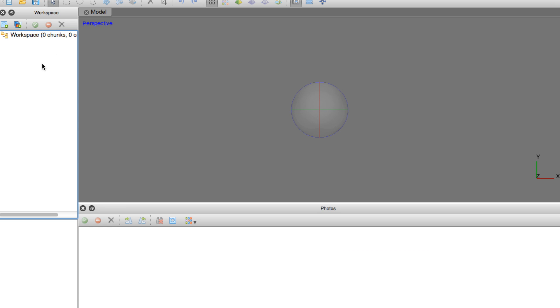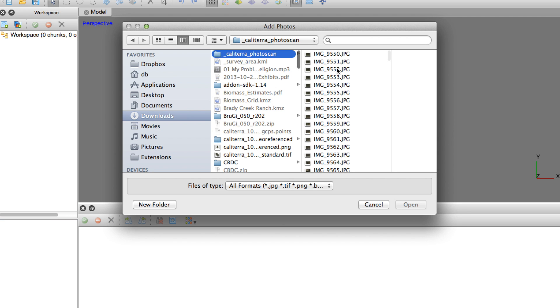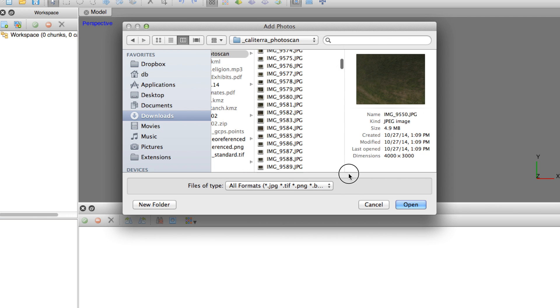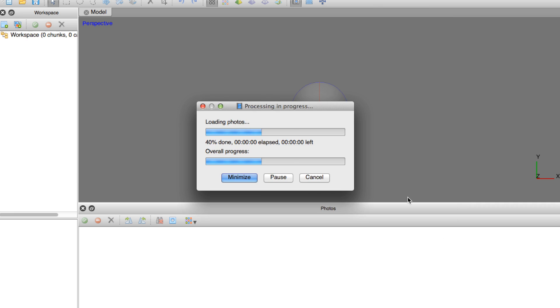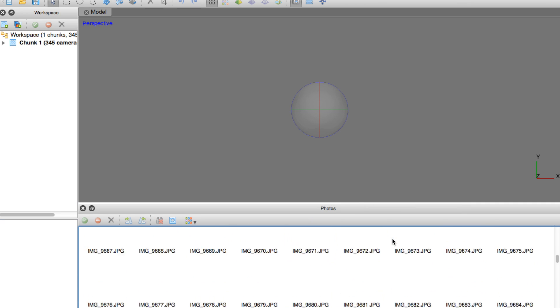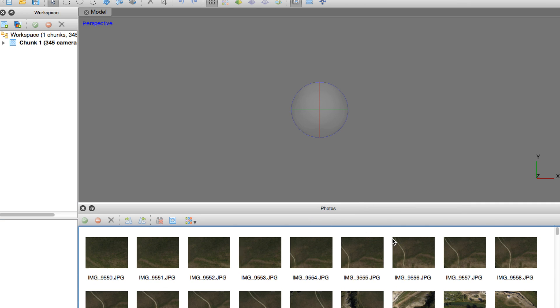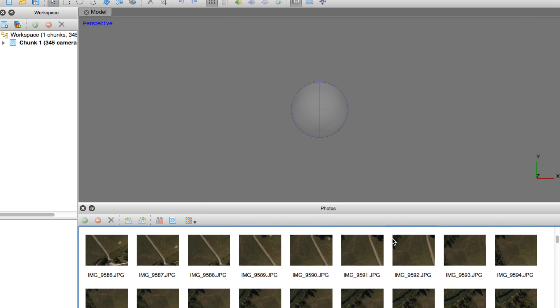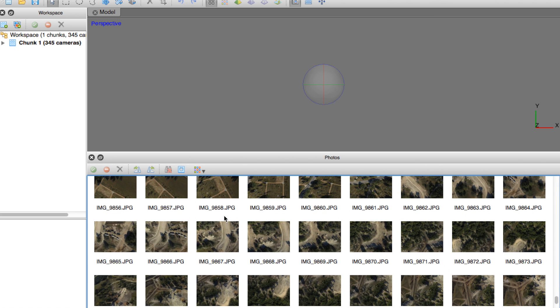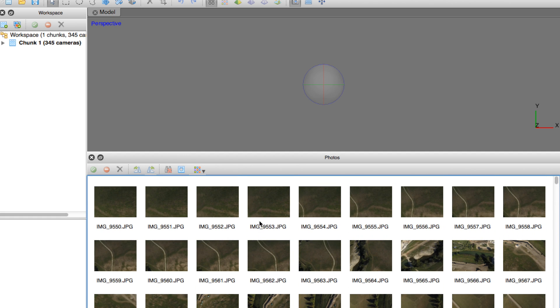I'm in Photoscan with the empty project. Now let's go ahead and add our photos to the project. I'll go in here and basically select all of them. You can see the load as thumbnails down below. You'll get a nice little preview of each. You can see our thumbnails are loaded and they're loaded as 345 independent cameras.